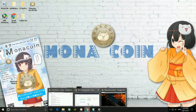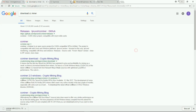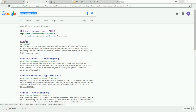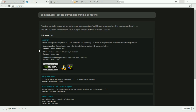Let me take you into the first important thing, the mining software. Go into Google and type 'download CC Miner'. Once you get into it, you will find the official page ccminer.org. This is the software for those who use an Nvidia graphics card. You just have to click on Releases.